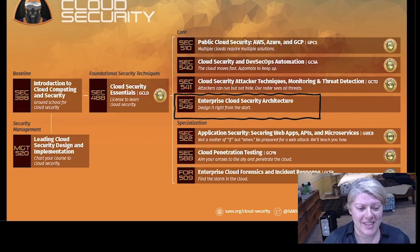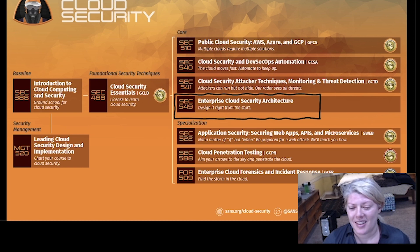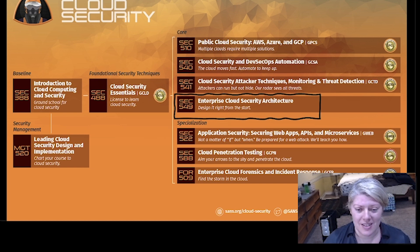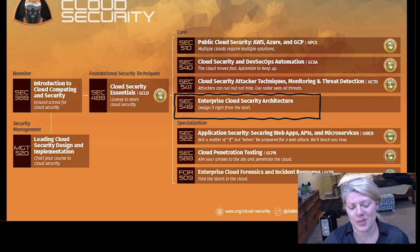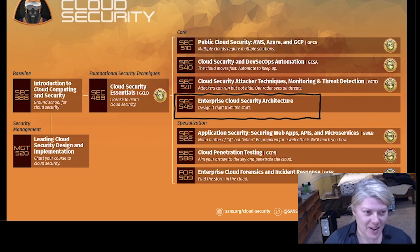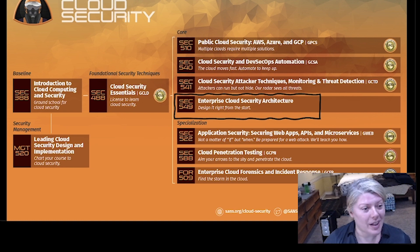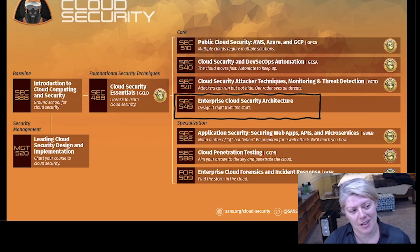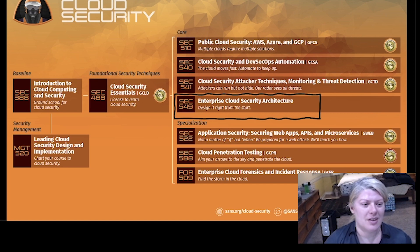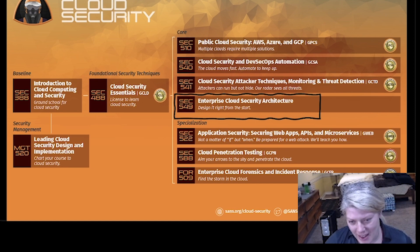Let's take a quick look at where the SANS SEC 549 sits alongside the other courses in the cloud curriculum. The SEC 549 is the latest addition to a slate of courses offered through SANS. The other core 500-level courses include the SANS SEC 510, the public cloud security course, full of the do's and don'ts of cloud security configuration across Azure, GCP, and AWS. There's the SANS SEC 540, cloud security DevOps automation, and the SANS SEC 541, cloud security attacker techniques, monitoring, and threat detection.